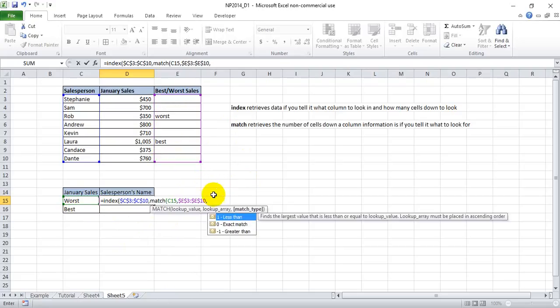Now this last little bit of information here, the match type. For almost every case, you're going to want to put zero because you want to look exactly for worst. So let's put zero for exact match.